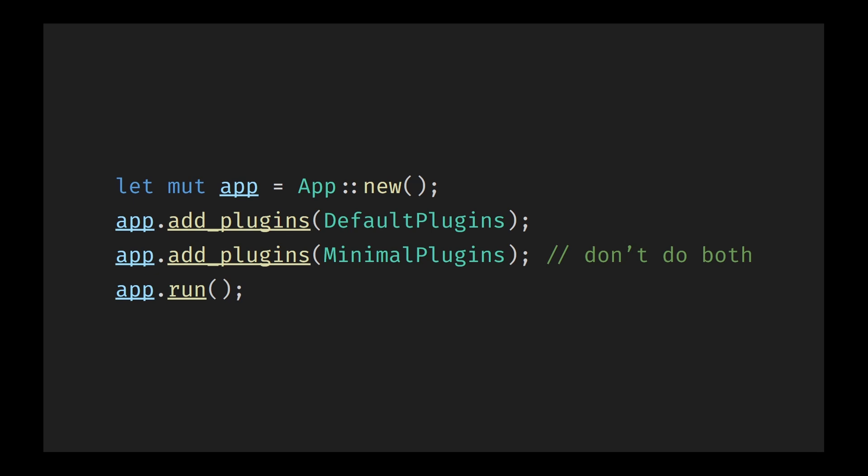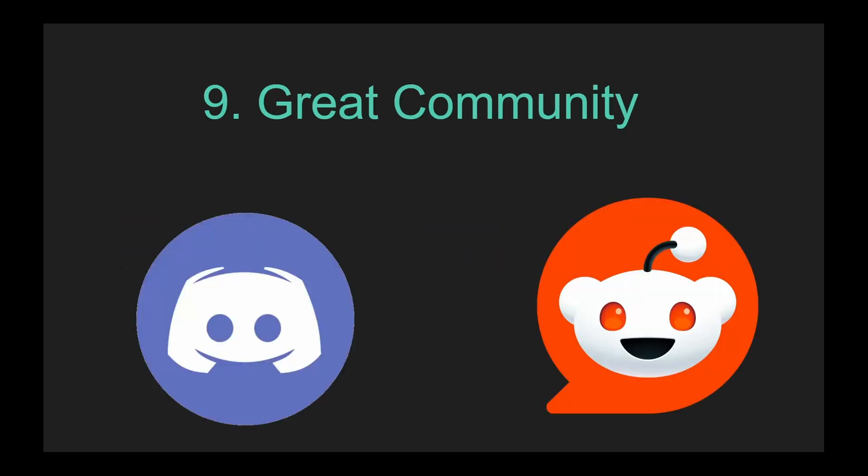Better yet, these modules scale with your project. Start simple with the default plugins, and as your game grows, gradually swap in your own systems or performance-tuned versions. You don't have to commit to a monolithic design up front. Bevy grows with you and lets you grow beyond it when you're ready.